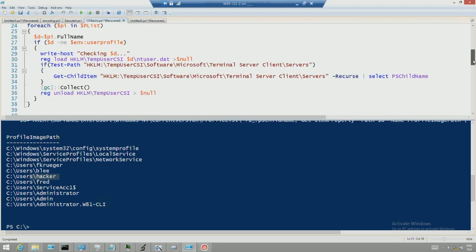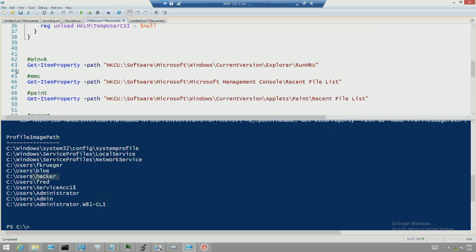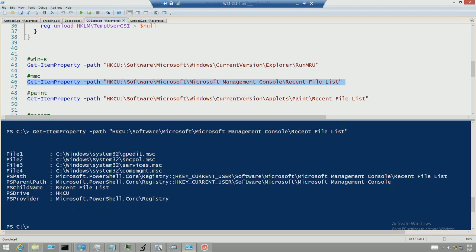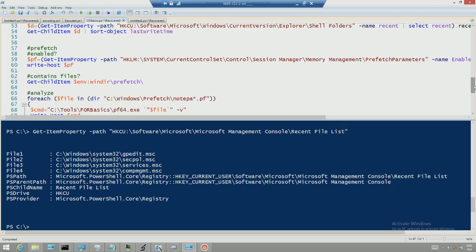Other nice areas: whatever people typed in Windows Run is stored and retrievable — quite easy but worth knowing. Also, whatever was open in Microsoft Management Console — what consoles were used, like SecPol, Services — those are all traceable. Prefetch, as we discussed, is enabled in the registry with a single key in memory management that needs to have a value of three. Our whole team really recommends enabling it.